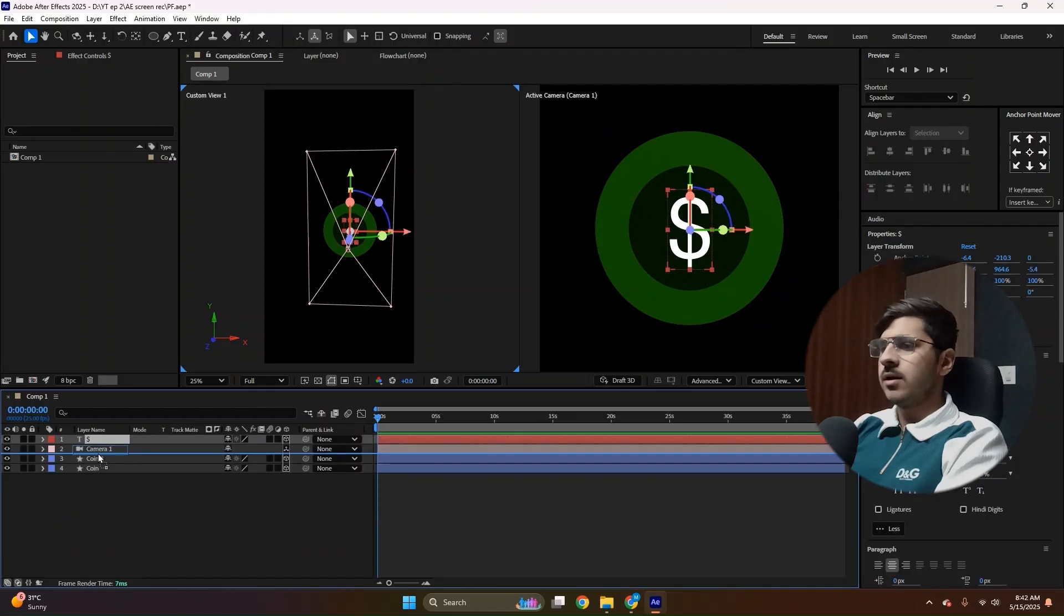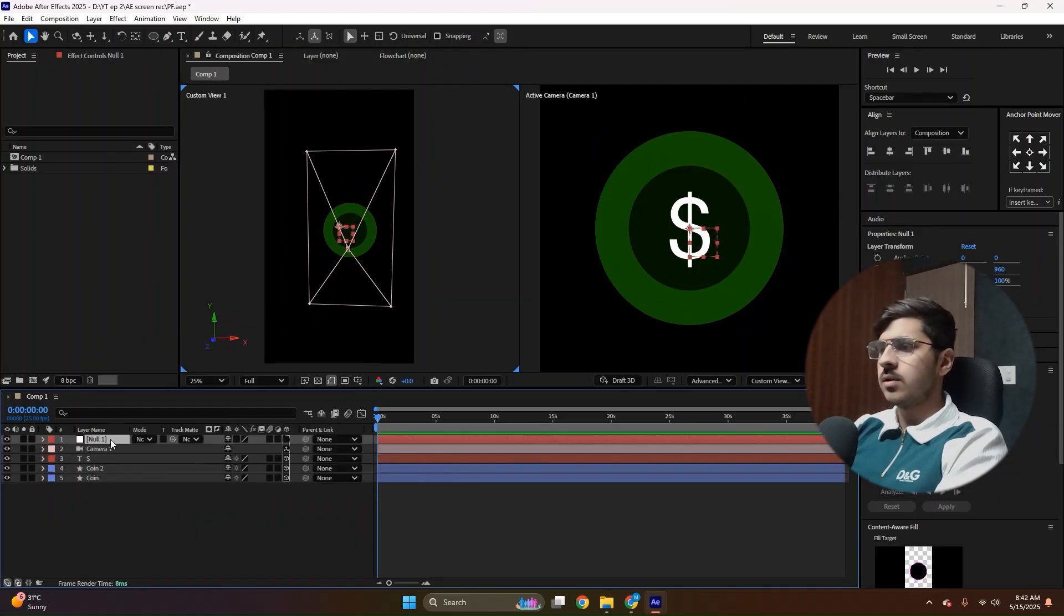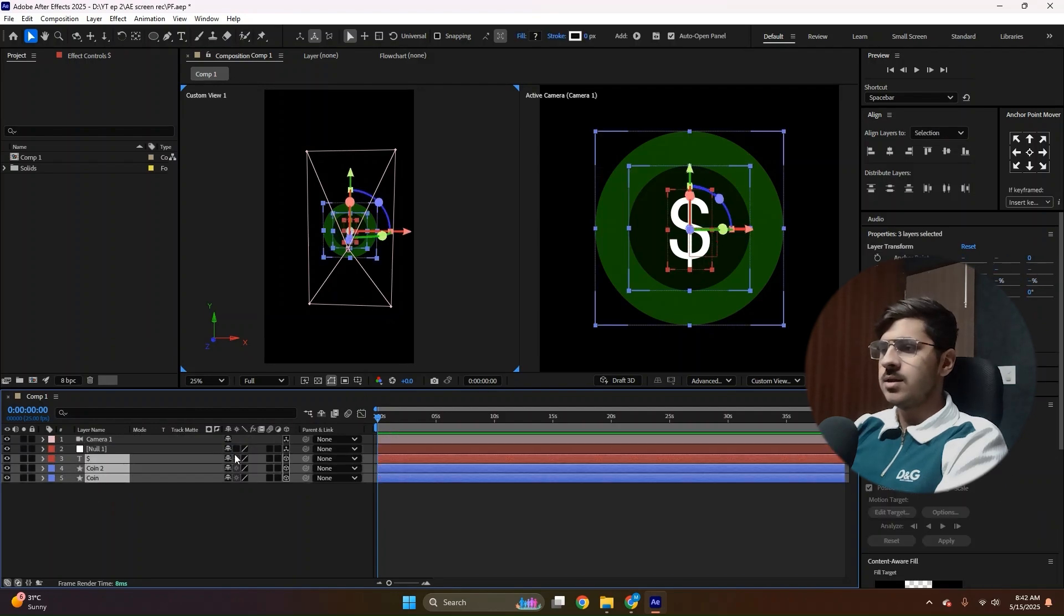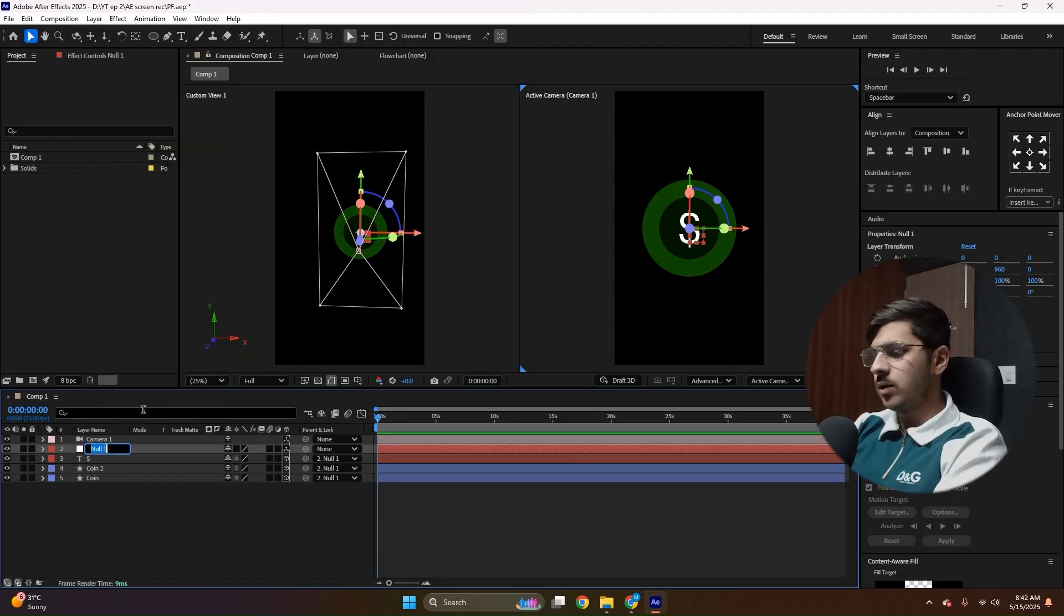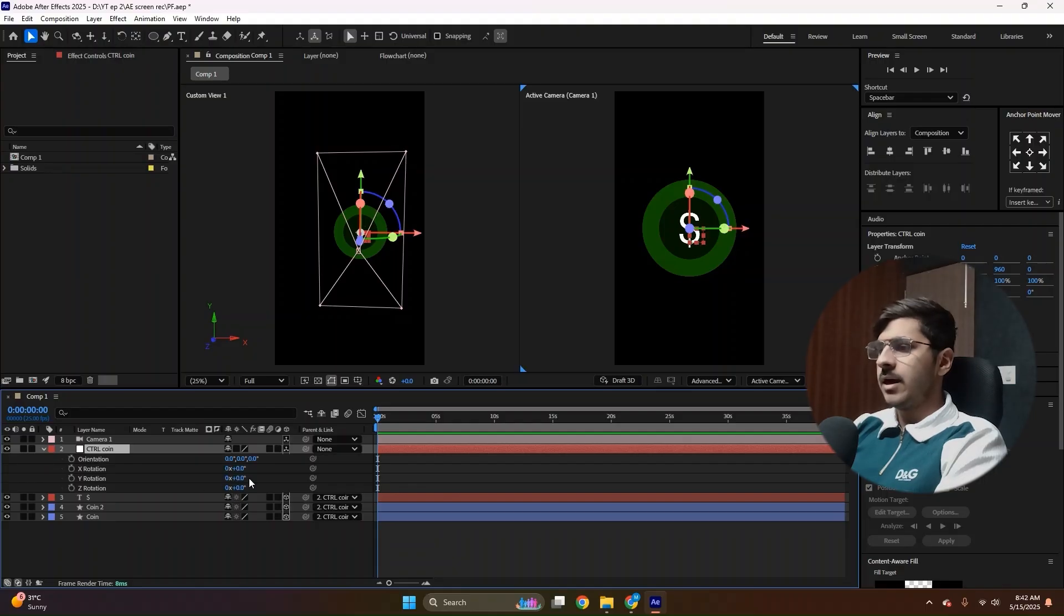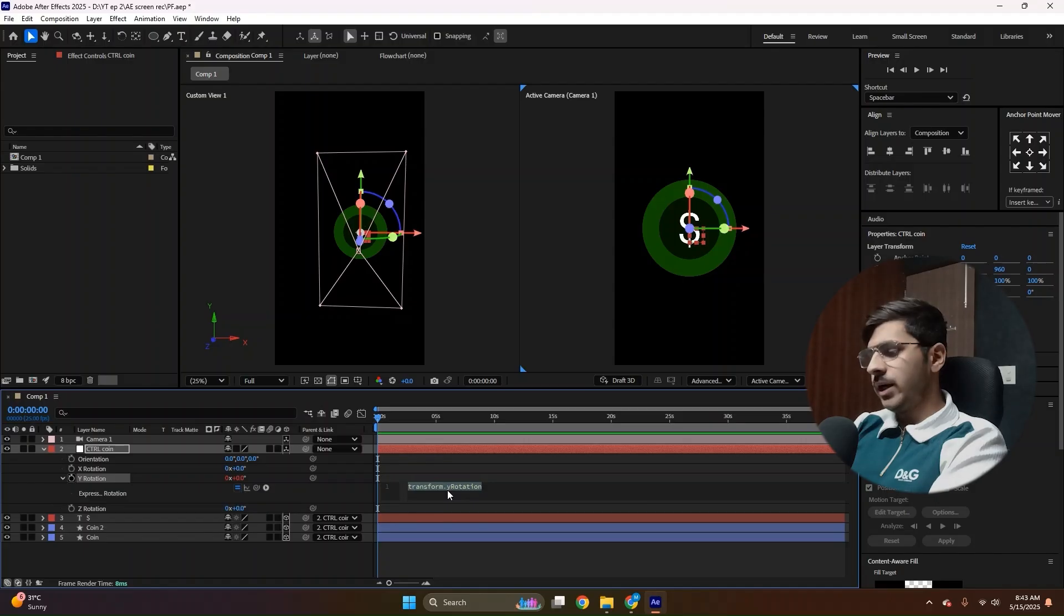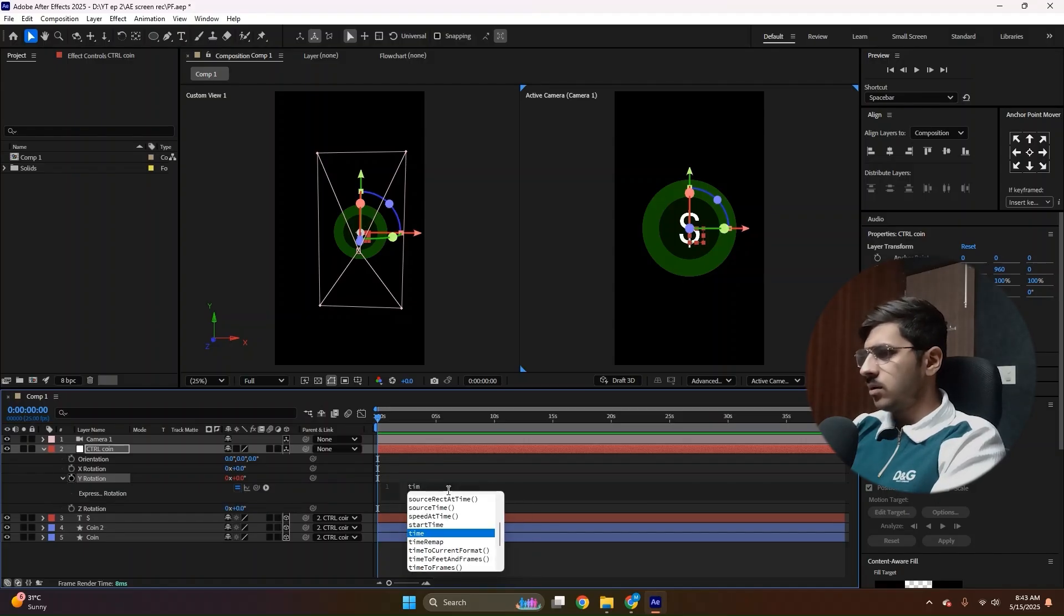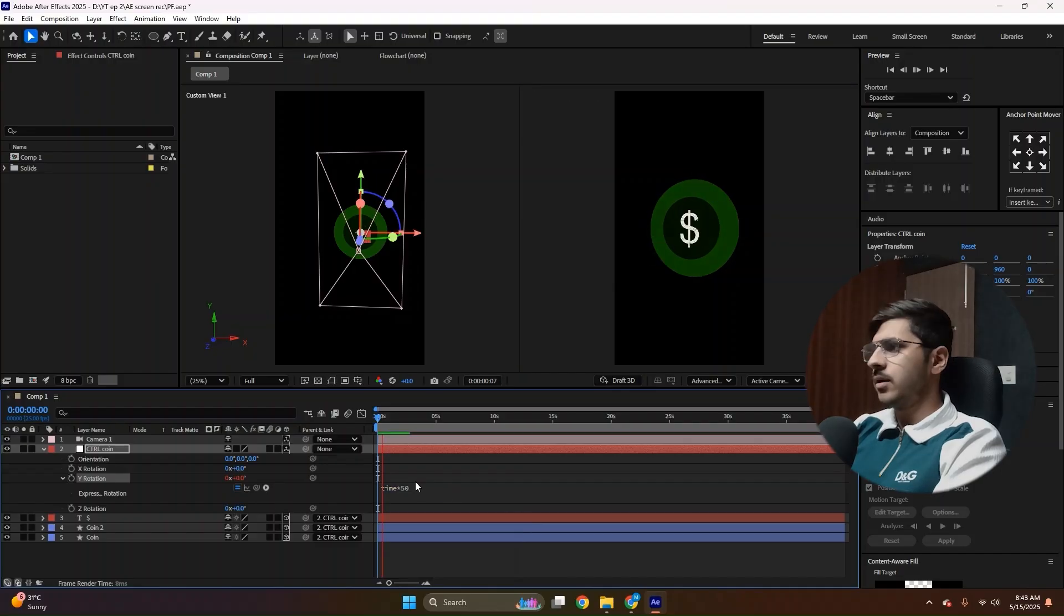Now let's create a null layer and link all these three layers with it. Now convert it to 3D and select these three layers. Link it with the null, just like this. Let's rename it as we do, control point. Now press R to open the rotation panel. And in Y property, click this stopwatch icon with Alt and this expression will open. Now write time star 50 and press enter. And watch.